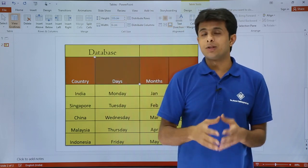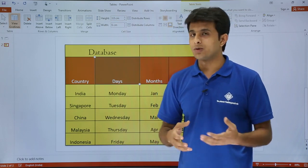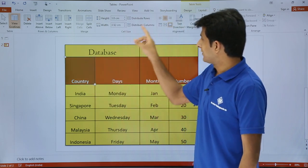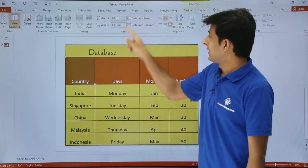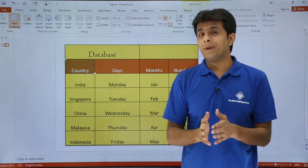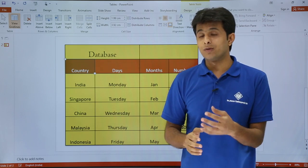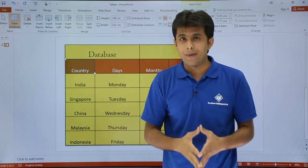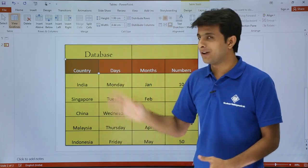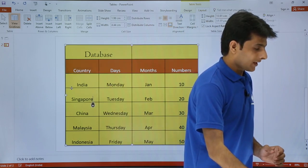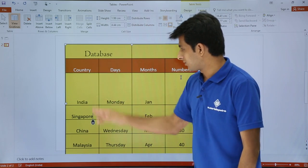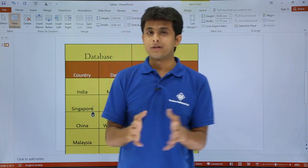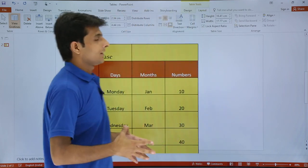If I want to distribute rows and columns to equal height and equal width, I select the table and click Distribute Rows — all rows become of equivalent height. Similarly, if I click Distribute Columns, the columns that had extra space come back to equal width. You don't have to manually adjust alignment; this can be done automatically using the distribute options.